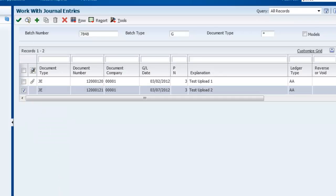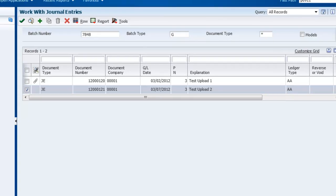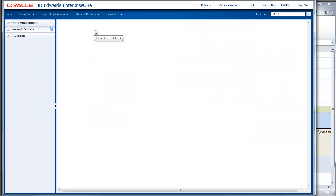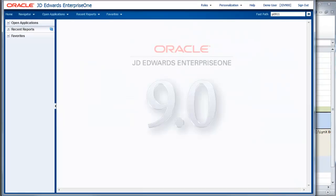Now I simply will close out of JD Edwards EnterpriseOne and show you one final thing.